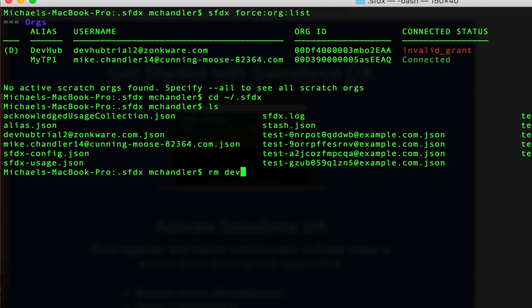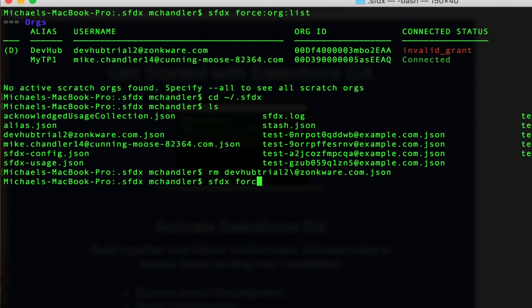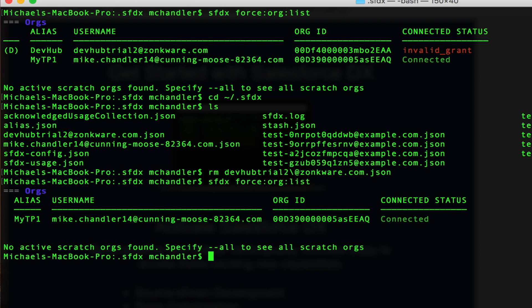So it's called devhubtrial2 at zonkware.com.json. We're going to delete that. And then when we go back here and we look at our list, this time we'll see that all I'm connected to is my Trailhead playground, which is great.